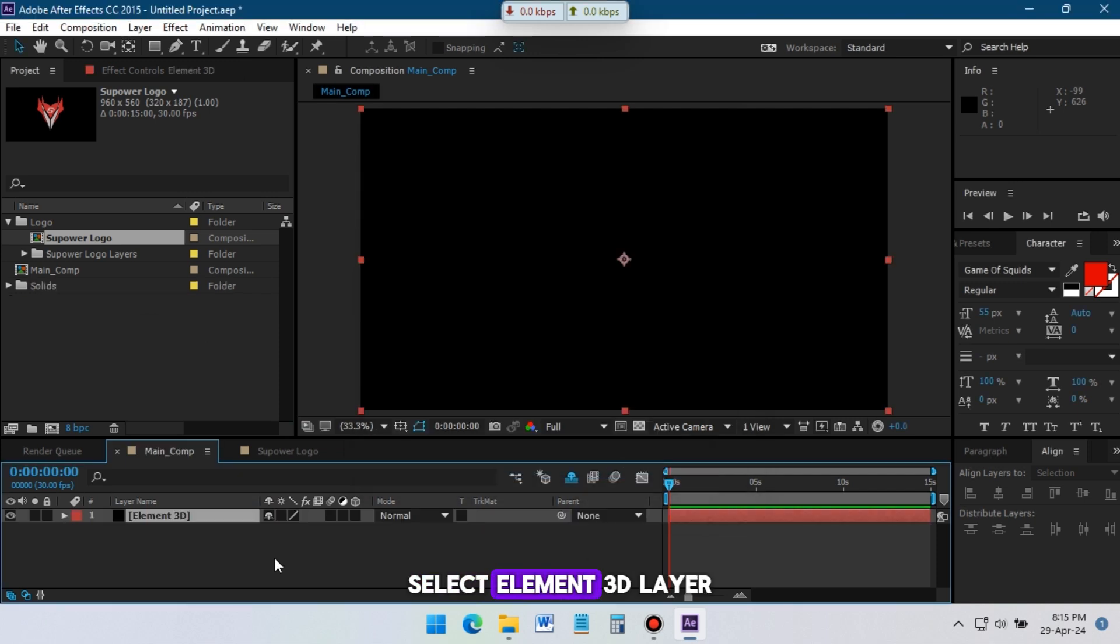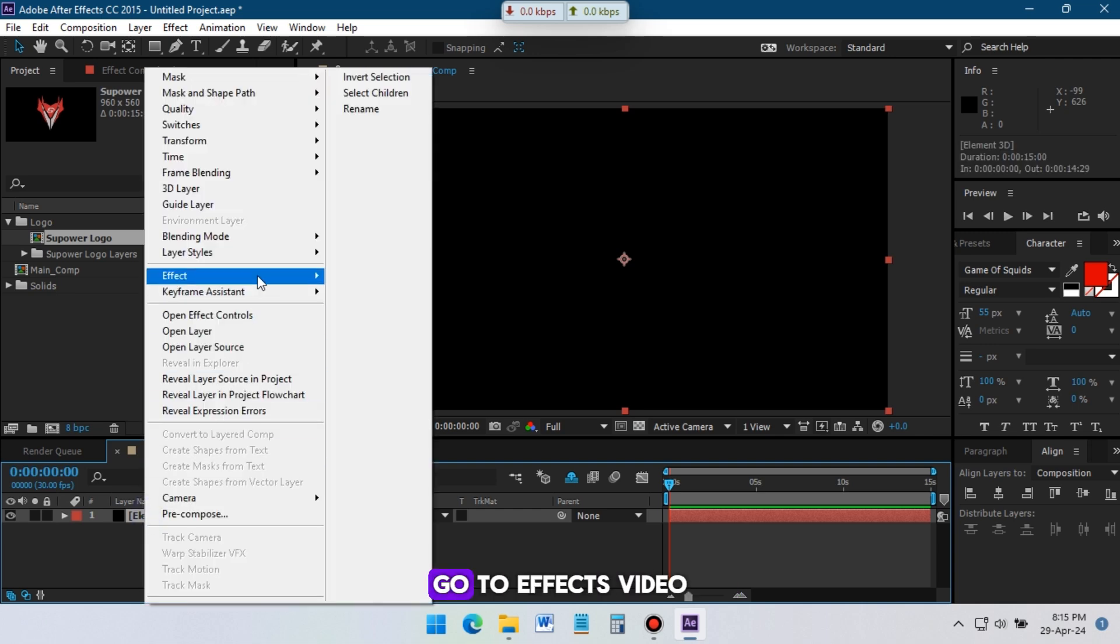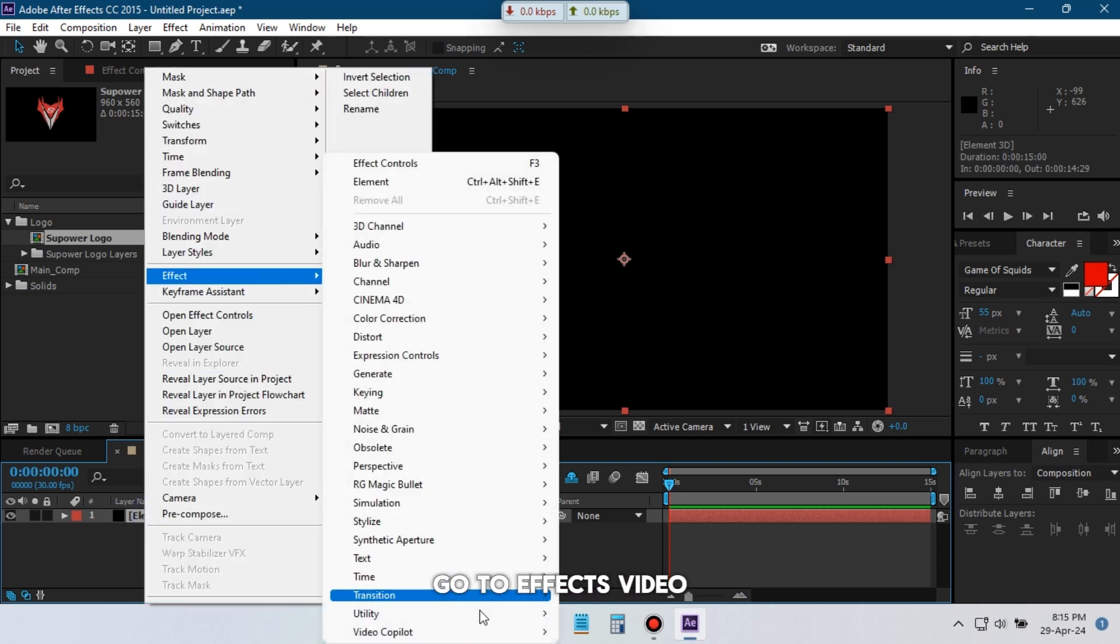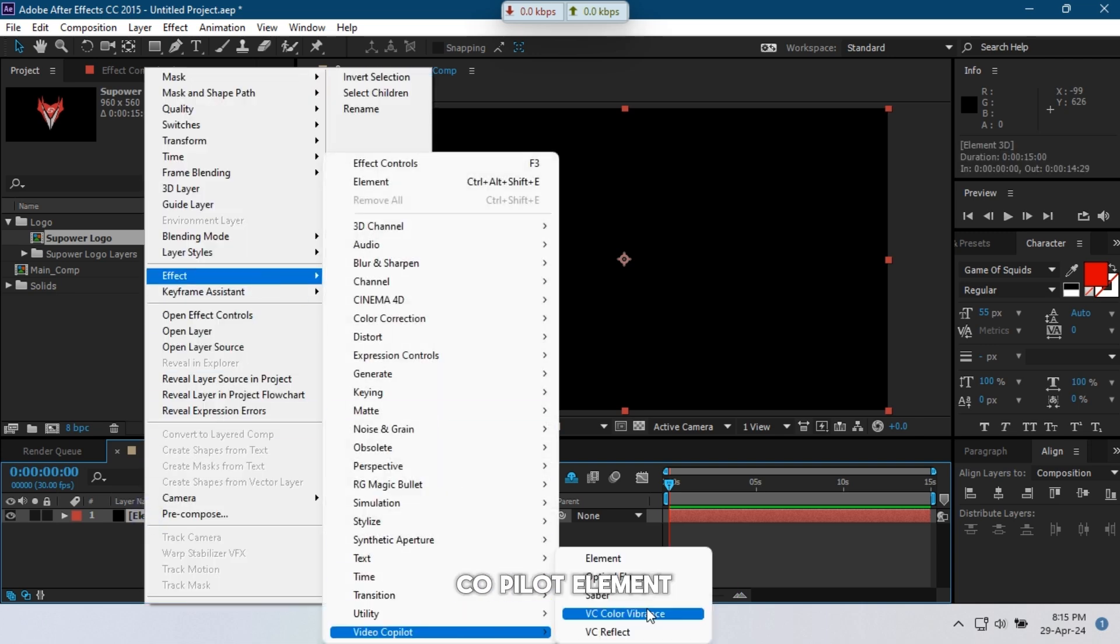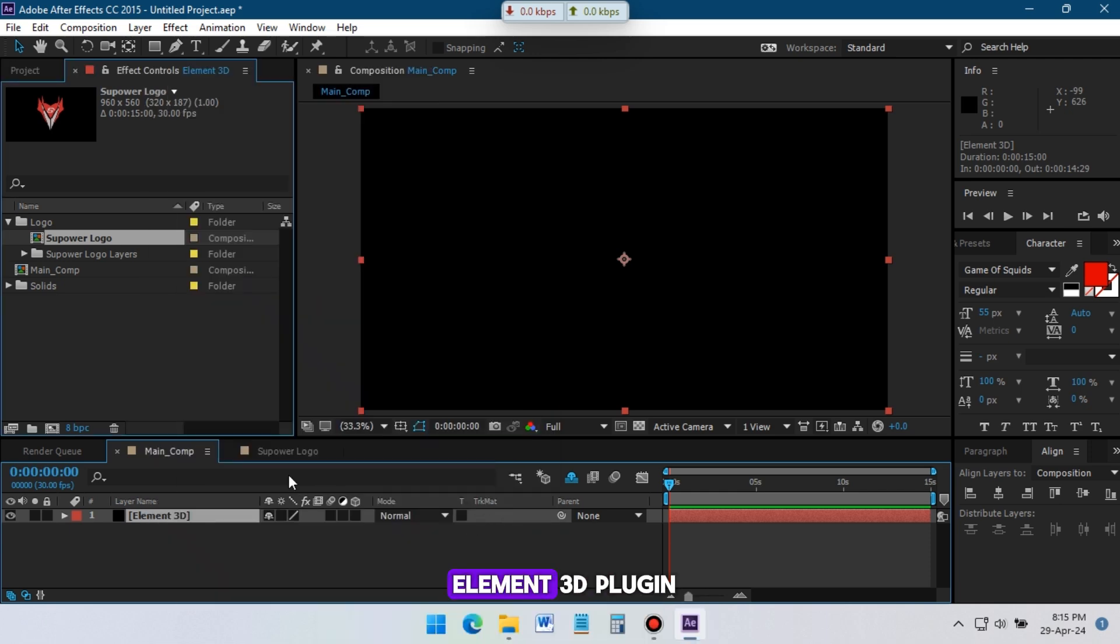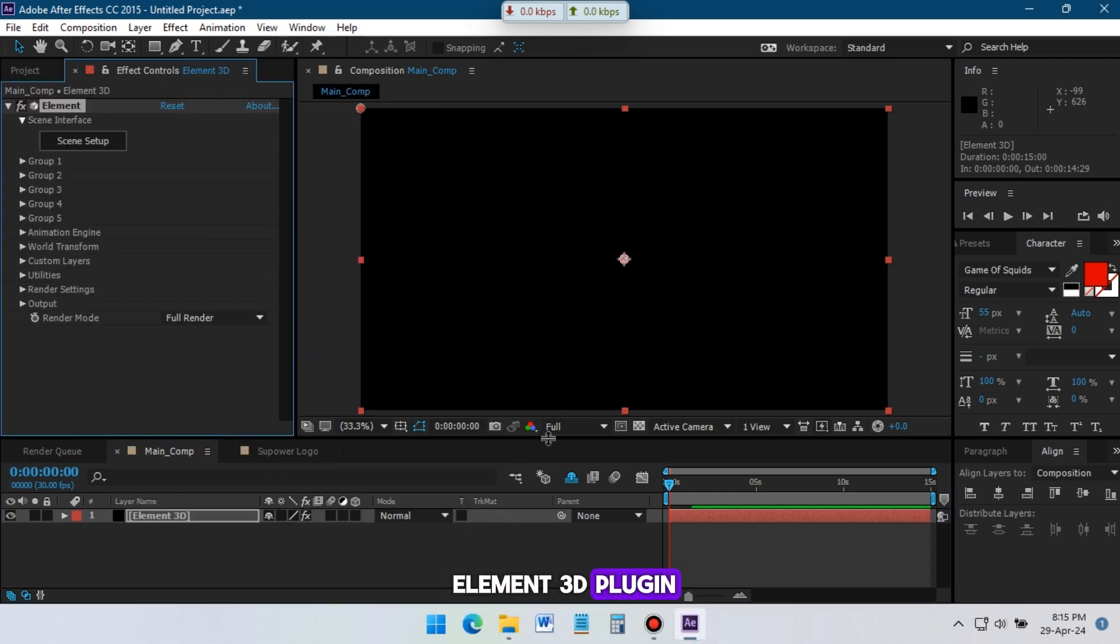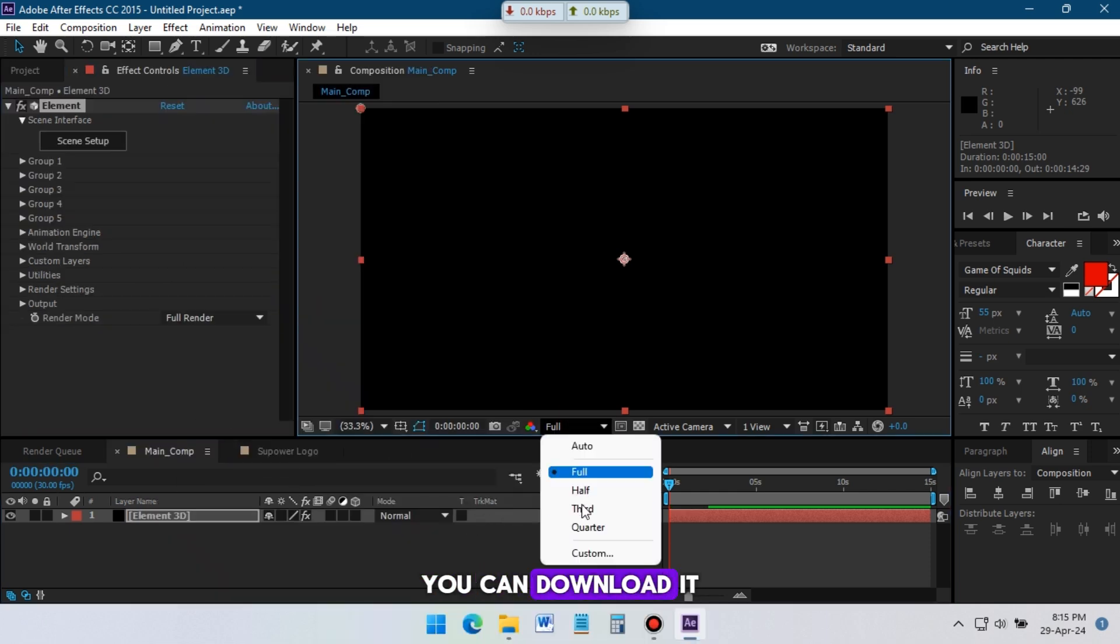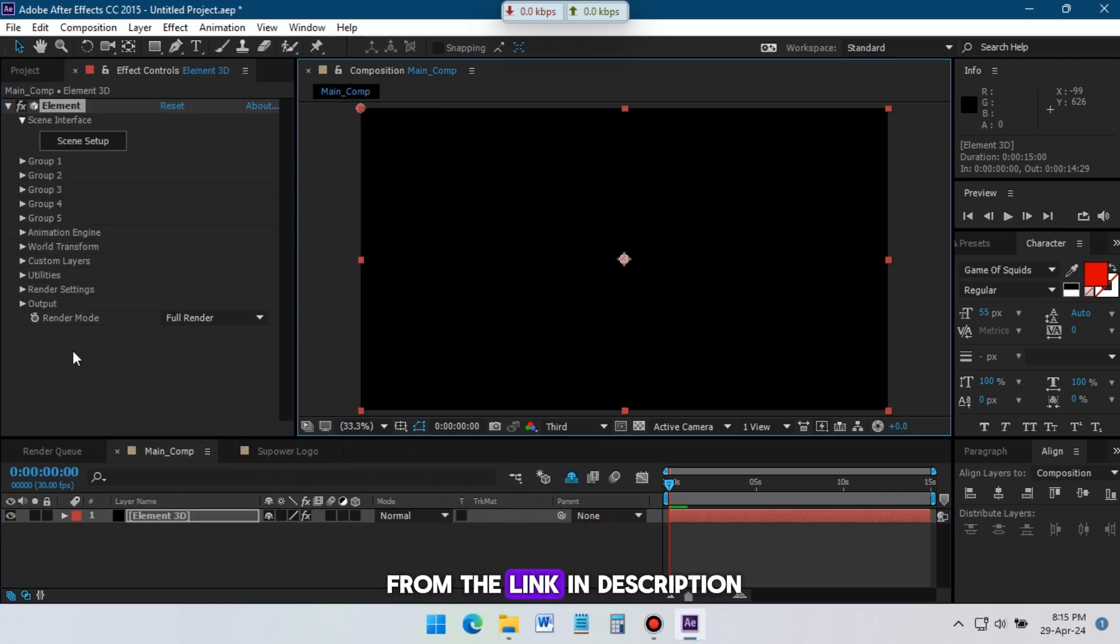Select Element 3D layer, right click on your mouse. Go to Effects, Video Copilot, Element. If you don't have Element 3D plugin, you can download it from the link in description.